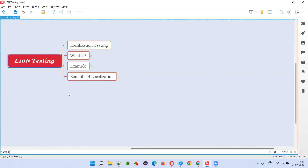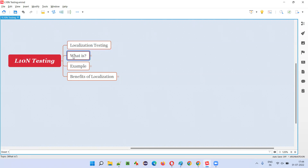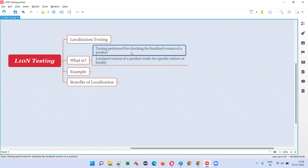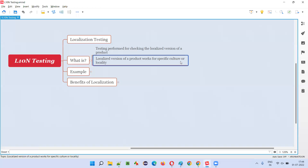Don't get surprised if someone asks you what is L10N testing — it's simply localization testing. But what is localization testing or L10N testing? It is testing performed for checking the localized version of a product, which works for a specific culture or locality.